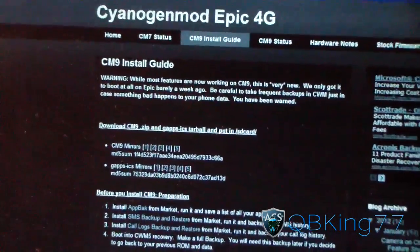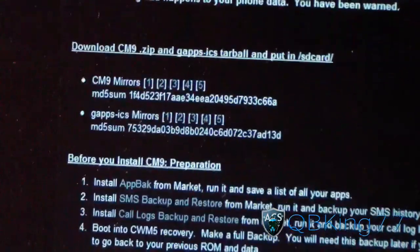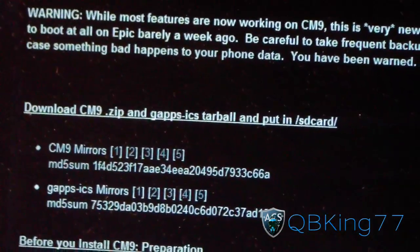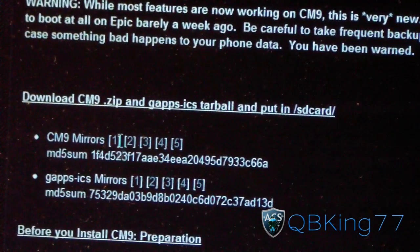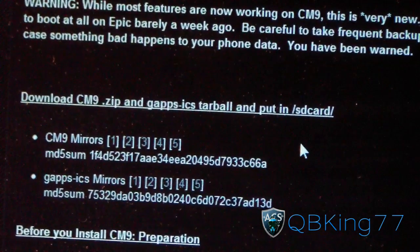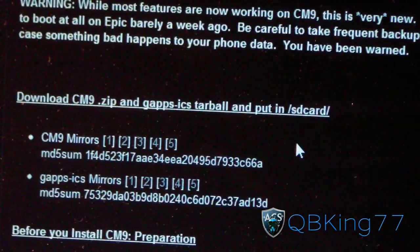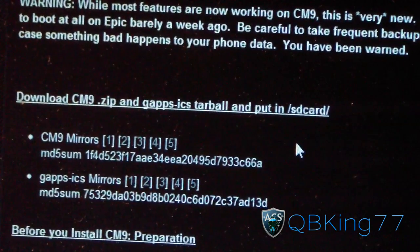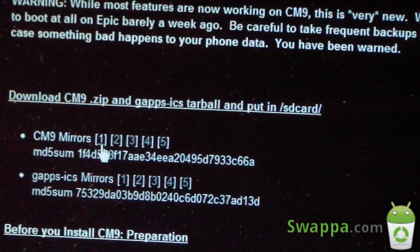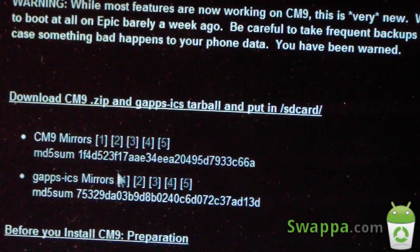Now what you're going to need to do is download two files: the ROM itself as well as the Google Apps. Right here, as you can see, you've got CM9 Mirrors. This is an alpha build, so there will be some bugs — I'll be going over those in the review video. Click on one of the CM9 mirrors and download the file.